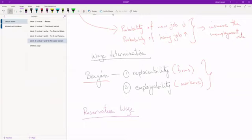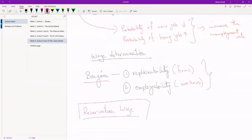So this is not a fixed number. This differs from person to person, and even for one person this differs from time to time. Over time, reservation wage tends to increase. Five years ago my reservation wage was much lower than it is today, and hopefully five years later my reservation wage will be much higher than it is today.